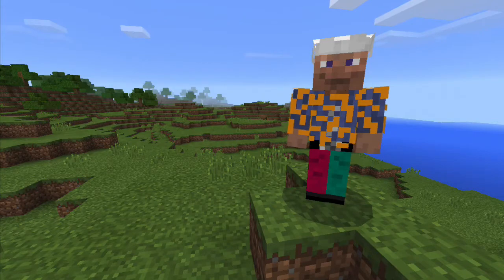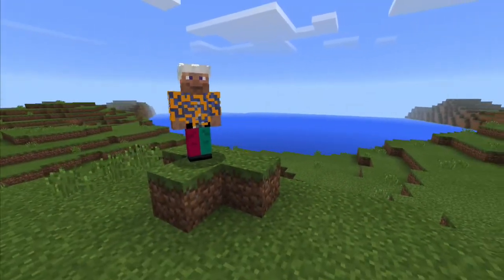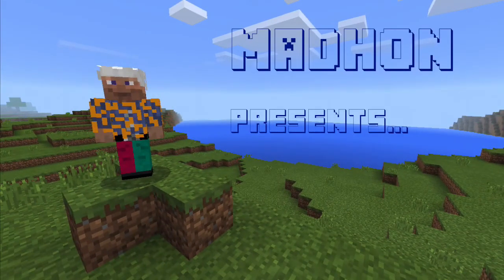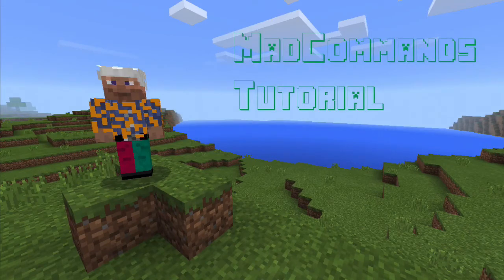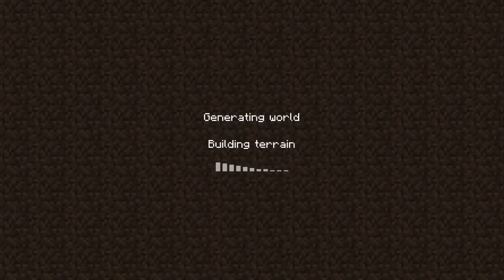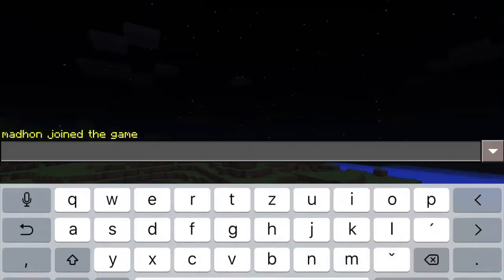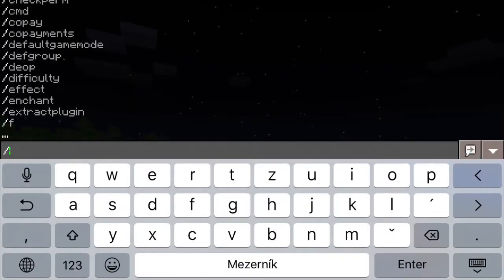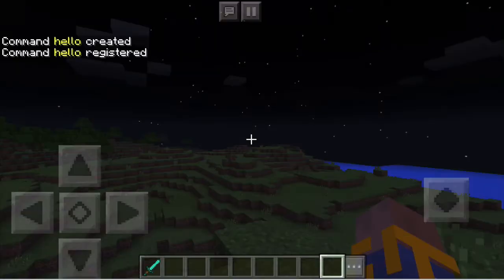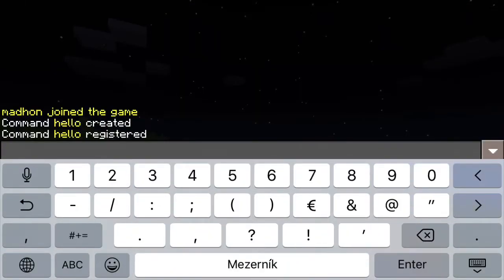Hello, welcome to the mad commands tutorial. In this video I'm going to explain in detail how to edit your custom commands. In the first tutorial you learned how to create the very first custom command with mad commands. In this tutorial you will learn more details about how to edit your custom commands, so that you can start creating more complex ones.